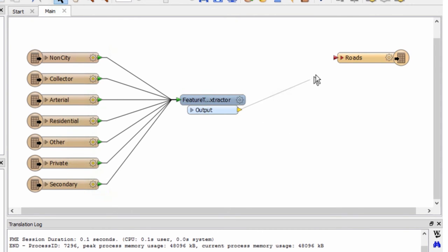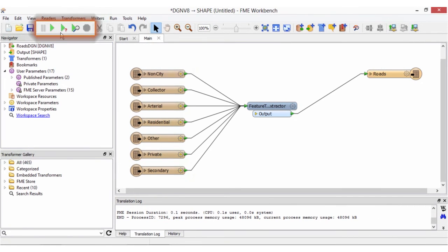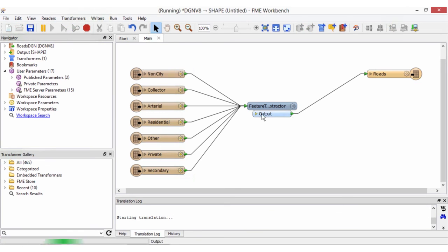Connect the transformer to the destination feature type. Click on the green play button to run the workspace.